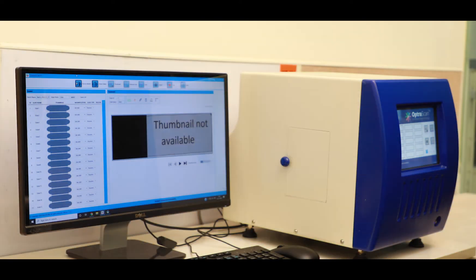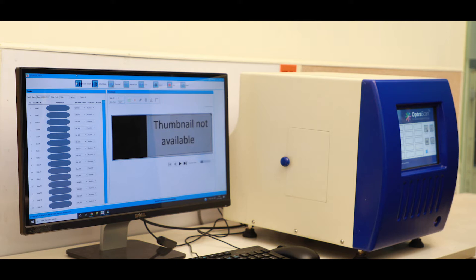Today I'm going to give you a quick walkthrough of OptraScan's digital pathology solutions. As you can see here, we have the hardware unit which would be used to digitize the glass slides.